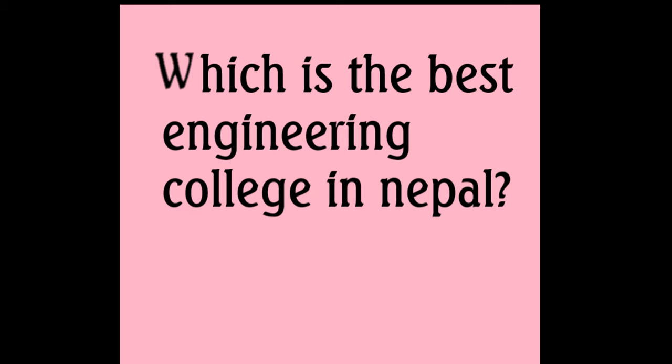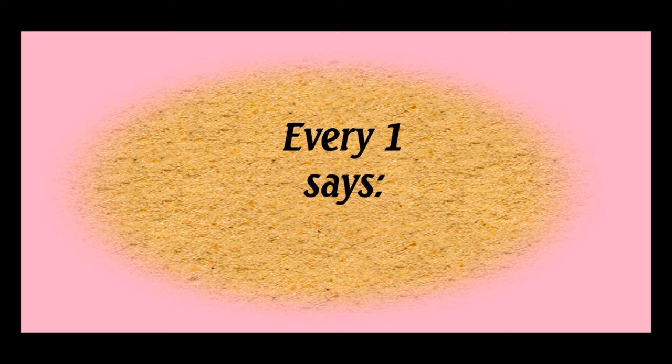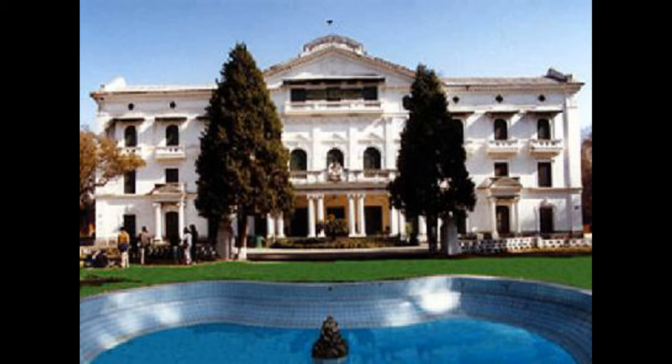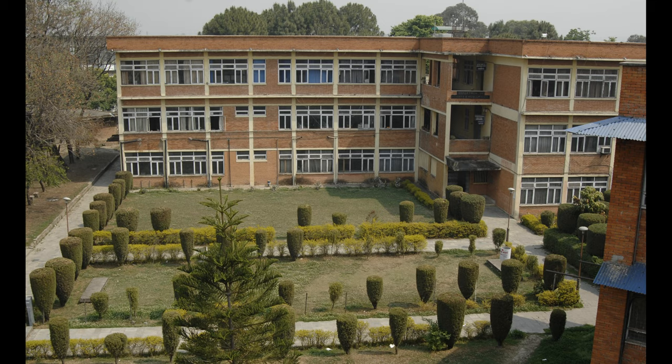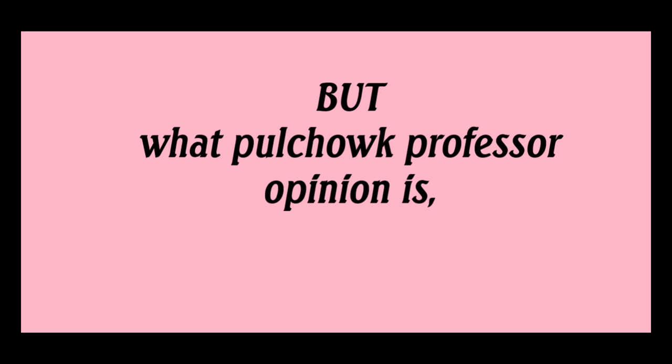Which is the best engineering college in Nepal? Everyone says Pulchak. But what is Pulchak professor's opinion?